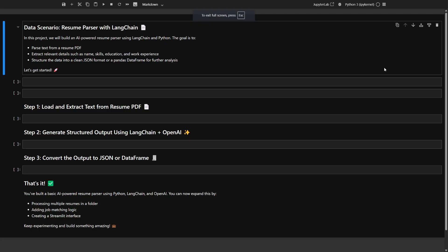Hello, everyone, and welcome to this video. Imagine you've just landed a job as a data scientist at a fast-growing tech company. You're going to build an AI-powered resume parser using Python and Langchain. The goal is to take a PDF resume, pull out key details like the candidate's name, skills, education, and work experience.